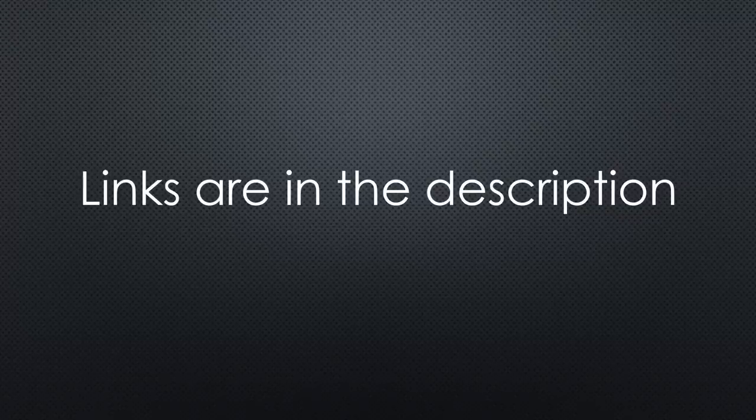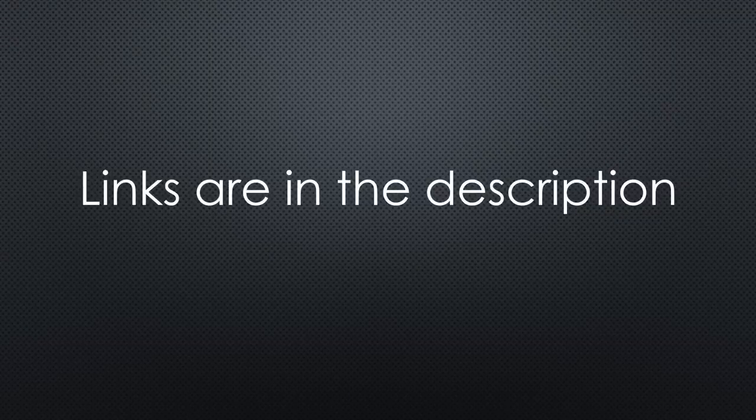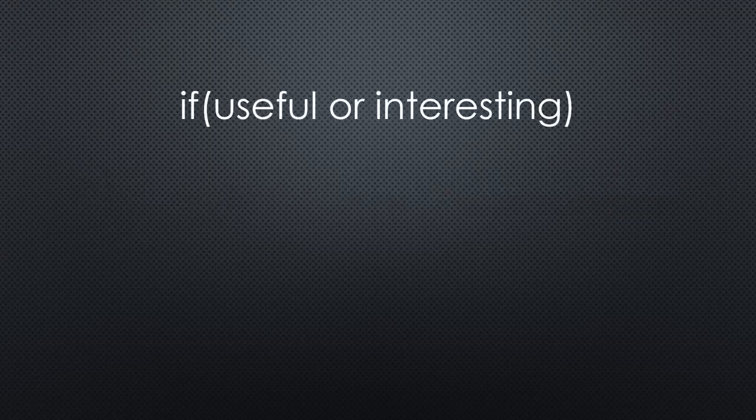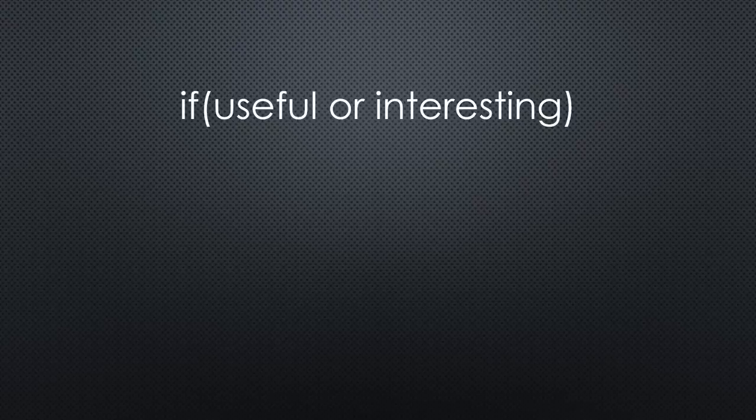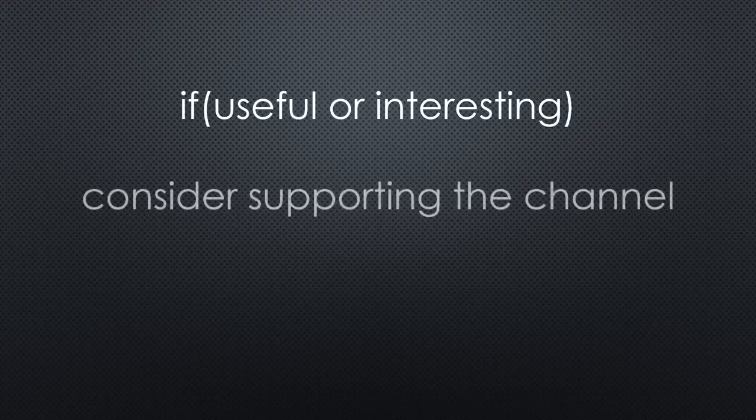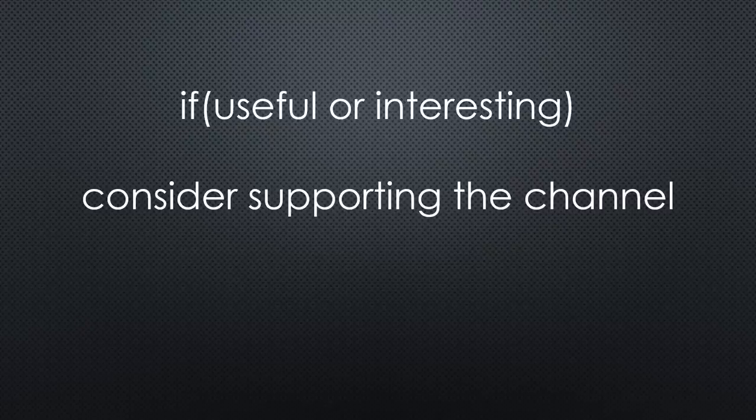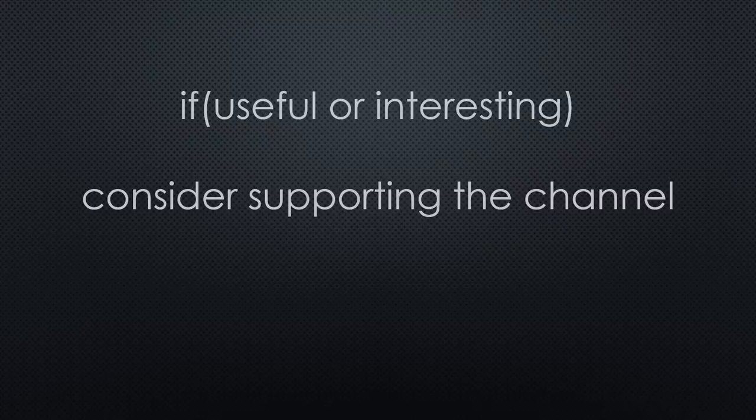This was all for today. As always, you find the relevant links in the description. I hope this video was useful or at least interesting for you. If true, please consider supporting the channel to secure its future existence. Thank you. Bye.